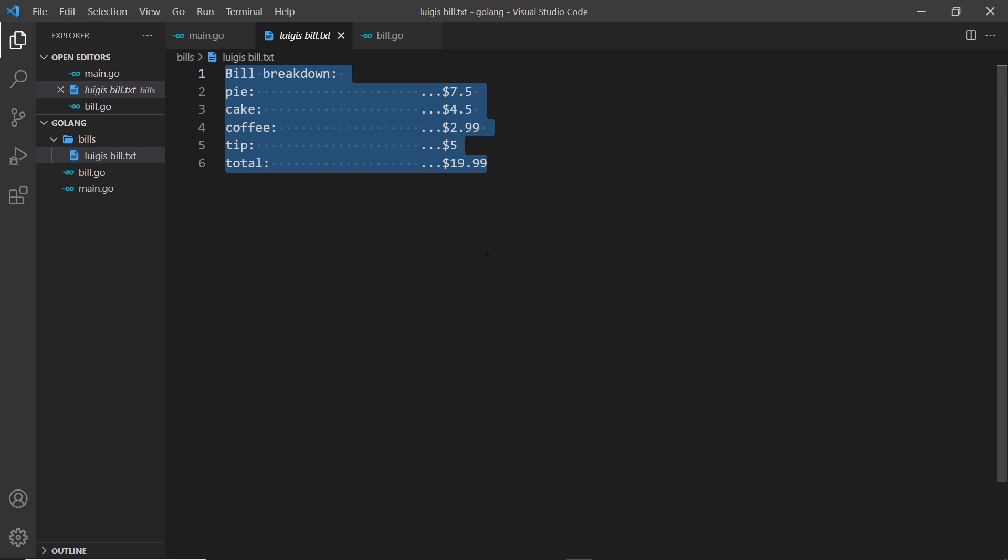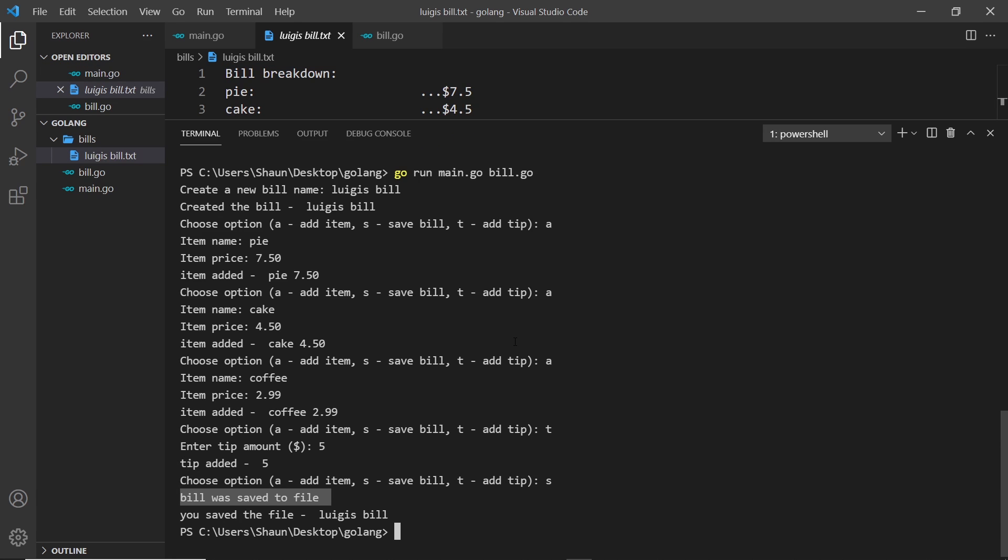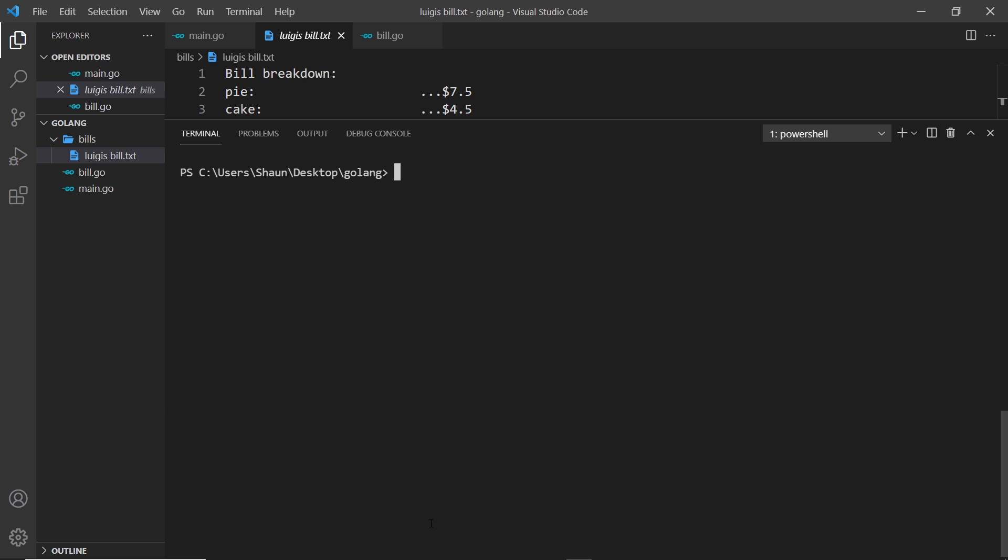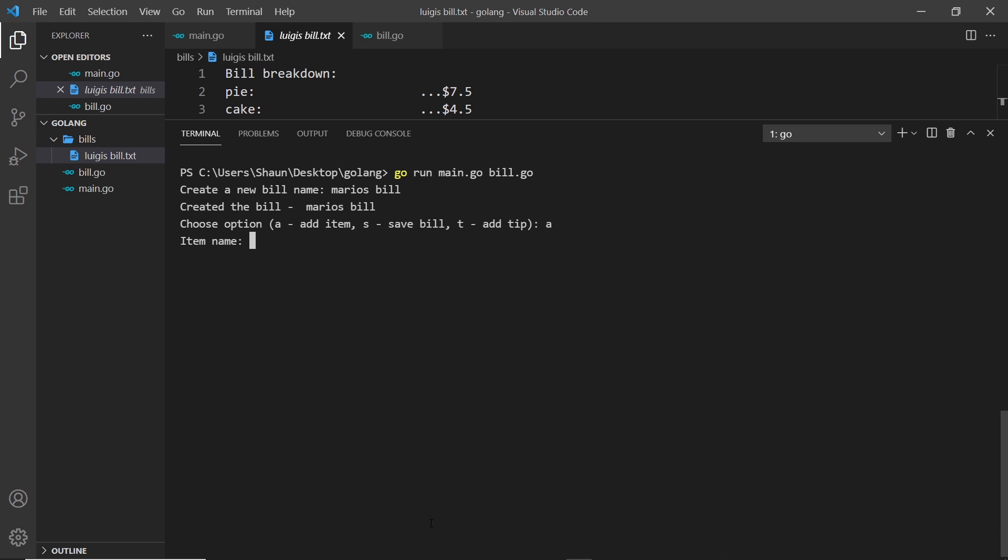Pretty good, right? So let me do one more example to show we can create multiple bills. I'm going to clear the console, then I'll run the file again, and then we'll give this a name of Mario's bill. And then we'll add an item, the item is going to be veg stew, and this is going to be 6.99.